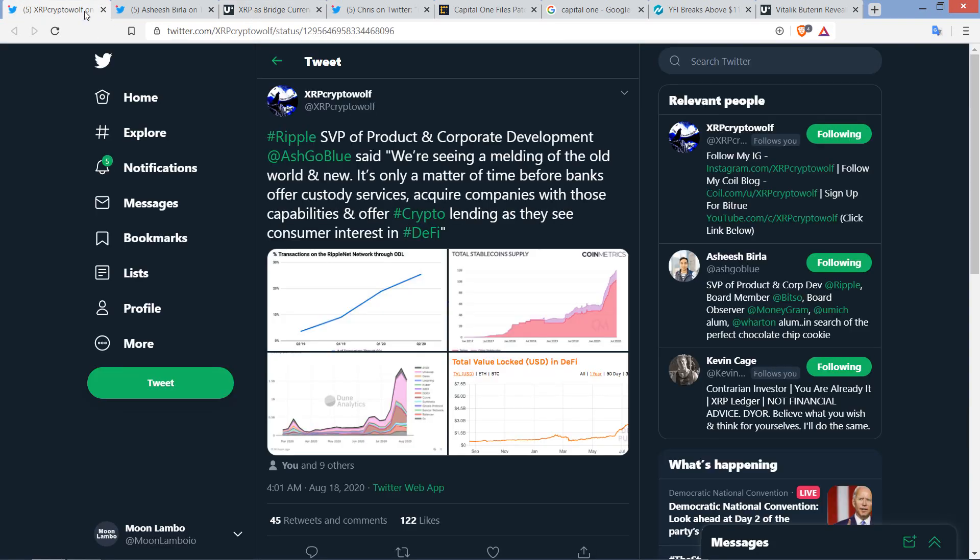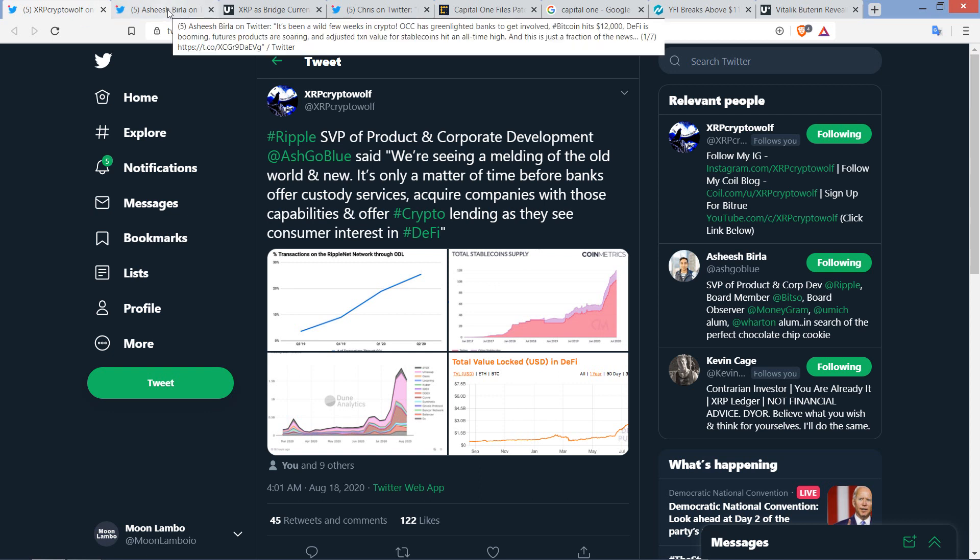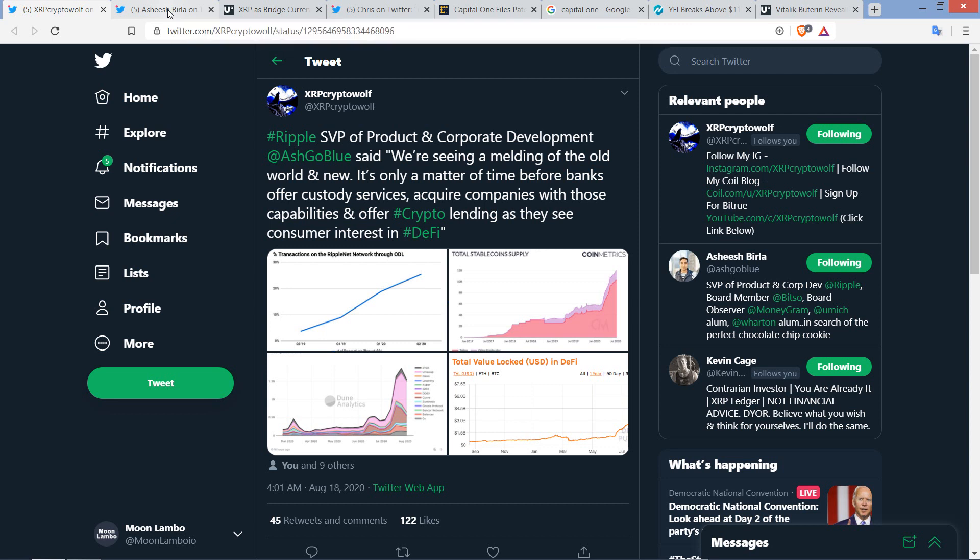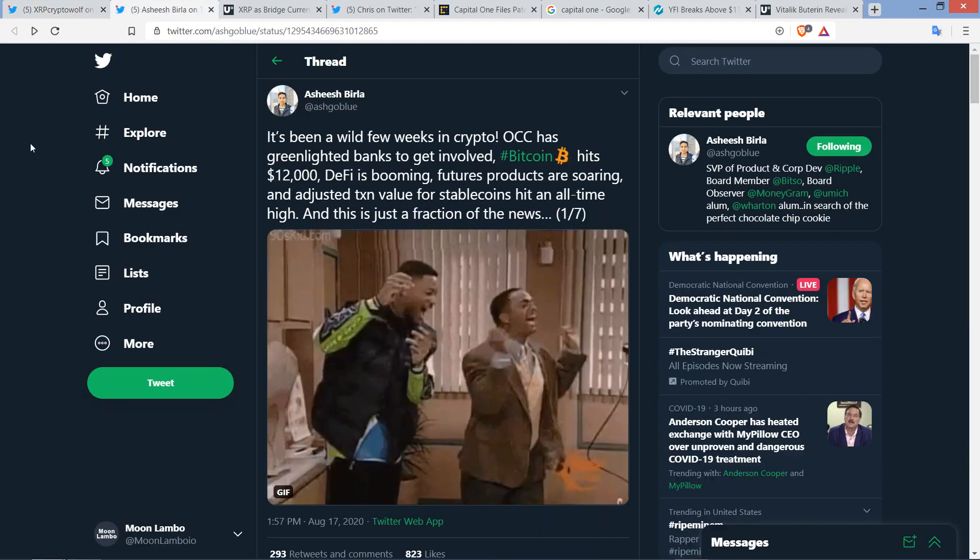Shout-out to XRP Crypto Wolf for sending this thread my way. I do appreciate it. Really, a lot of people do. It would be too much to literally list everybody. Typically, even if I find the story on my own, the first person that tags me in a story, I want to give somebody credit. I really do appreciate you guys taking the time to share information that you find interesting and worth sharing. Don't think that if I don't respond or cover it, it doesn't mean I don't appreciate it.